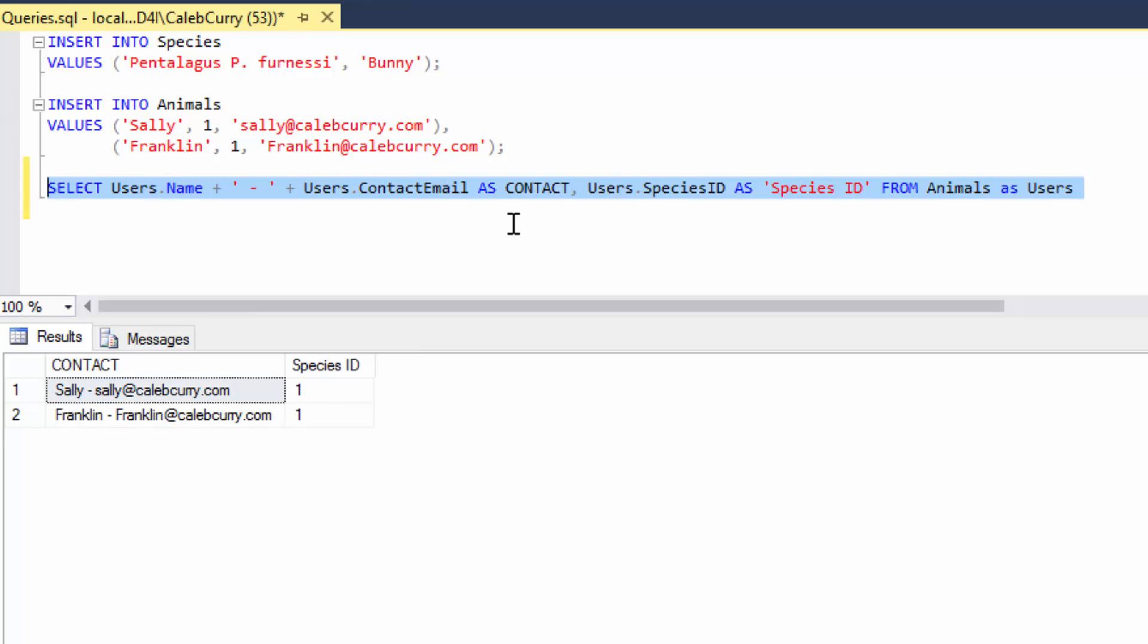So what exactly is the benefit here? Well if we have a super long table name for example we can shorten it and then it's easier to reference it. Or when we are doing things such as joins it just makes life a lot easier because we can shorten our queries down a whole lot.